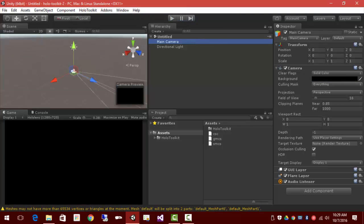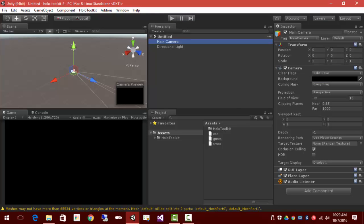HoloLens scene settings. We've got solid color. Also notice the transform has gone to the origin center of the world, 0, 0, 0. We've got the solid black background that'll be transparent. Field of view is 16. Clipping plane is .85. So it's moved out just a little bit.